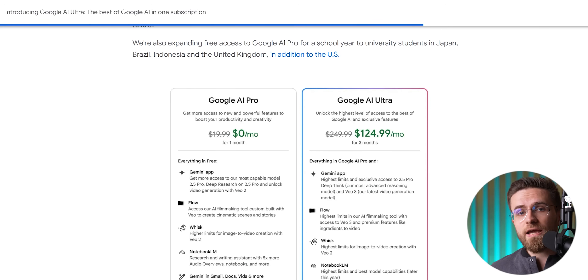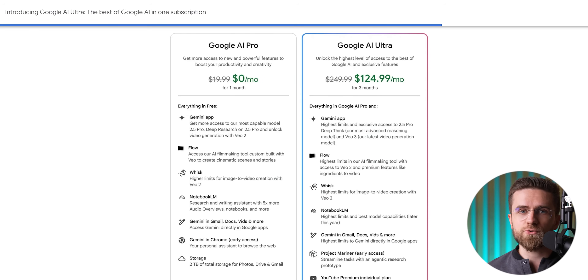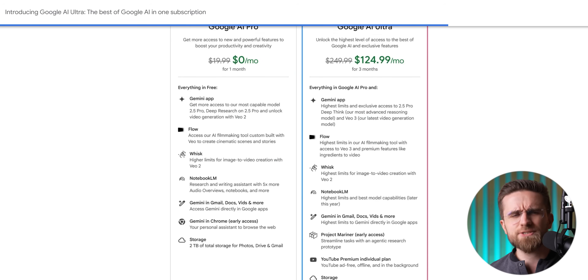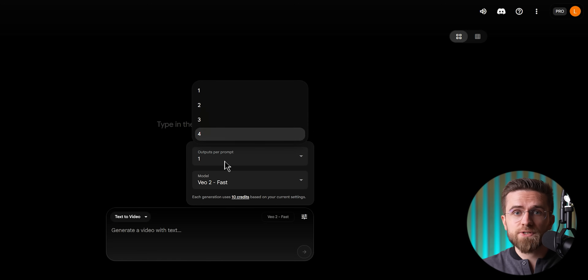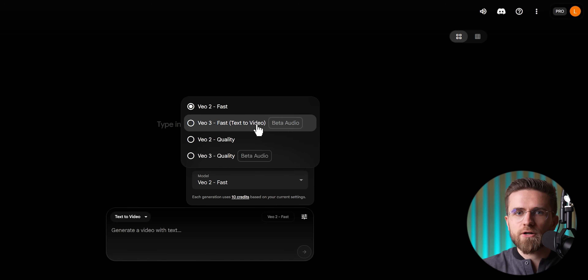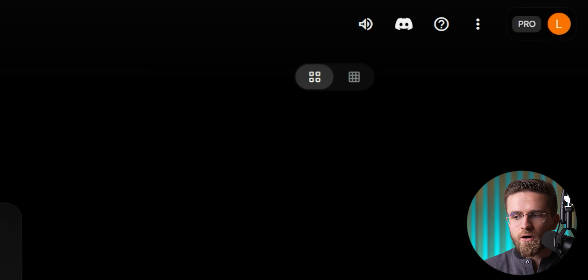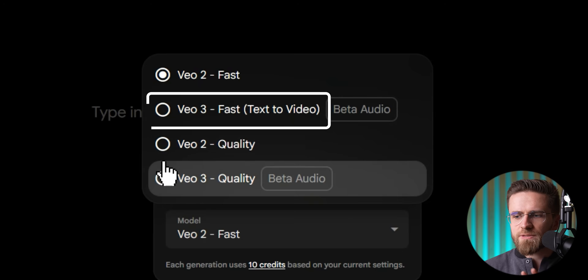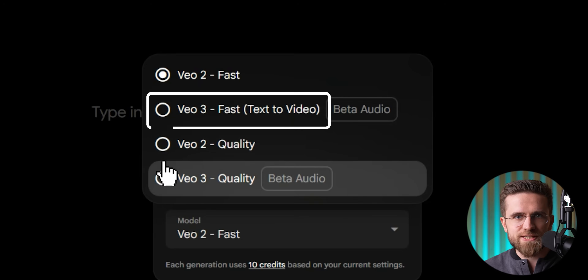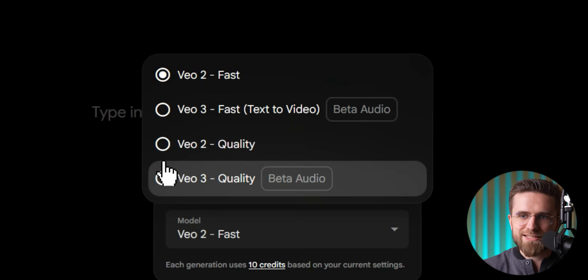Flow isn't open to everyone by default. It's available if you have a Google AI Pro or Ultra subscription in certain regions. Pro subscribers get most Flow features, but only the Ultra tier unlocks VO3 fully. If you're on Pro, you have something called VO3 Fast — a speed-optimized version with sound but slightly lower quality.